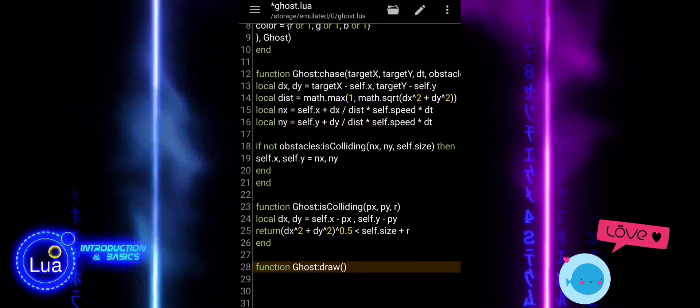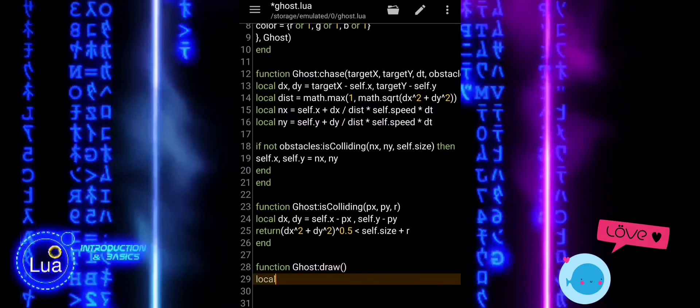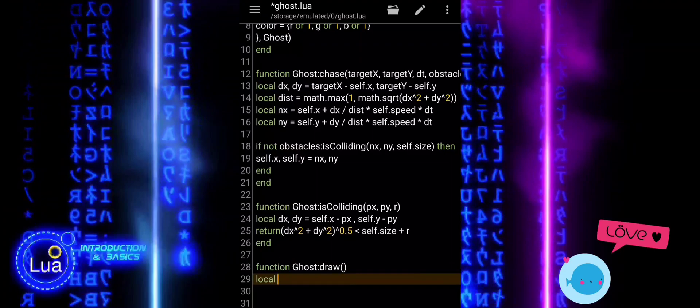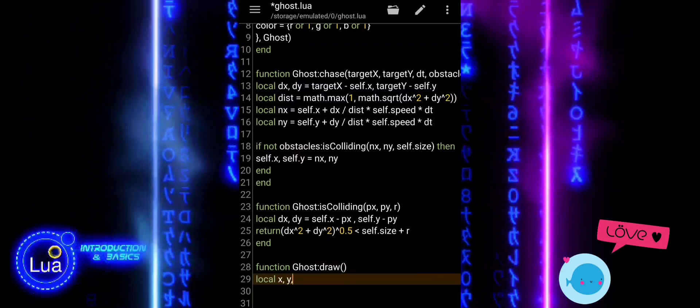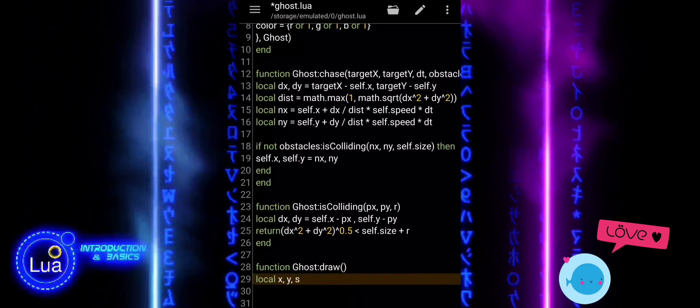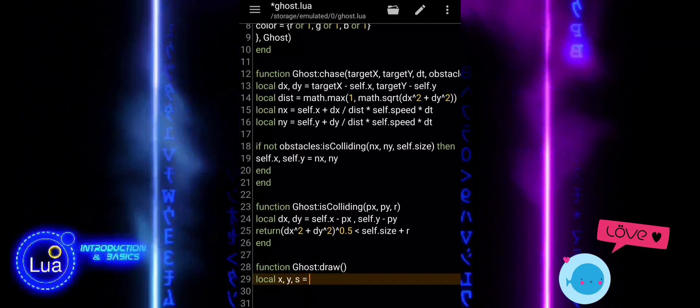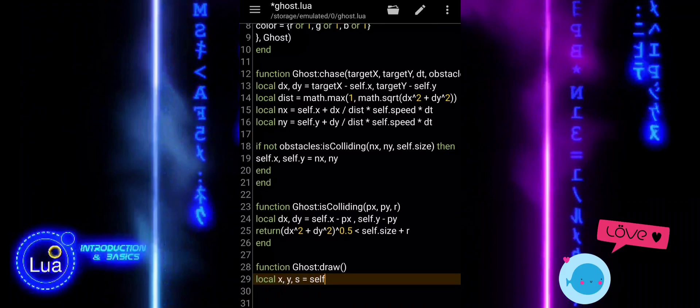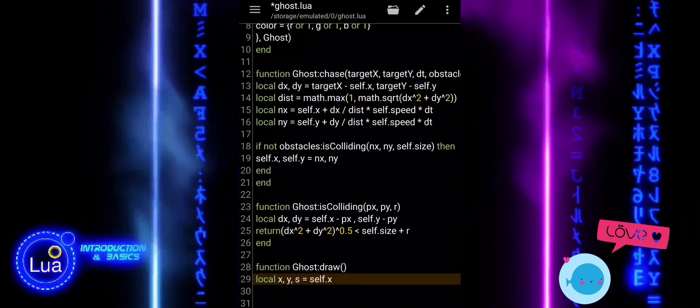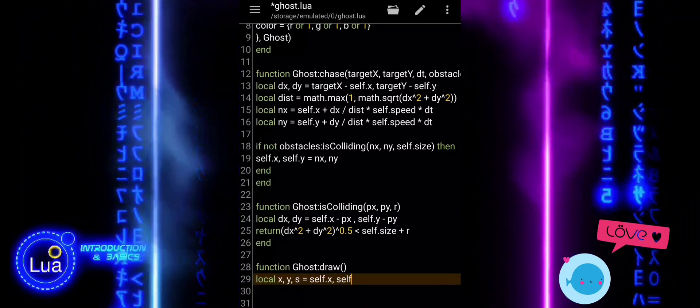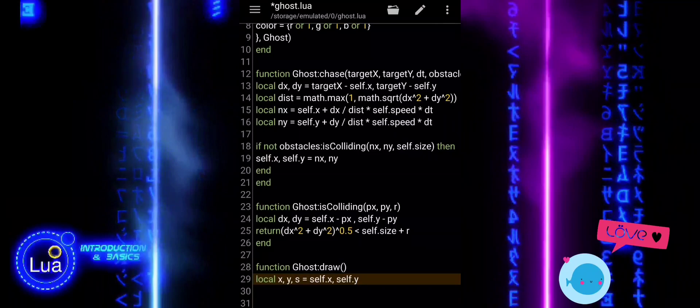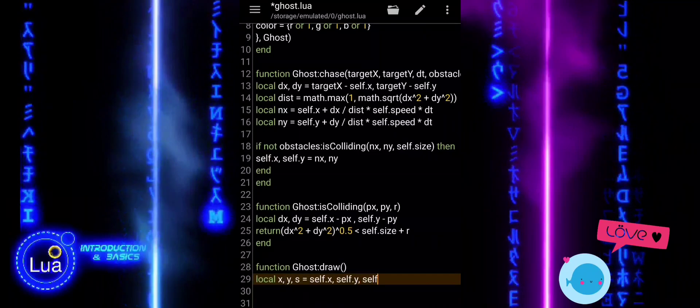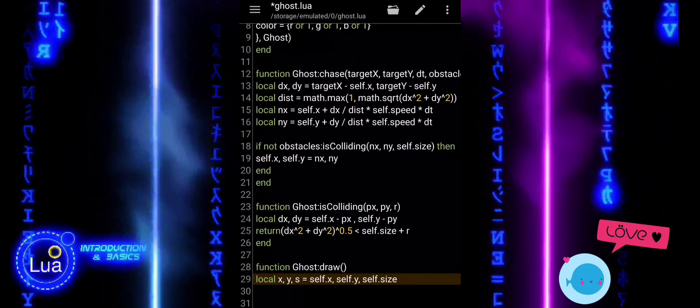The ghost.draw function is responsible for drawing the ghost on the screen. Right at the top, we create three local variables X, Y, and S. These are just shortcuts for the ghost's position and size—self.x, self.y, and self.size—to keep the code cleaner and easier to read.